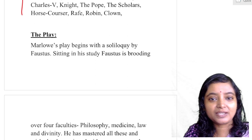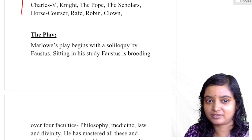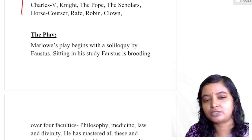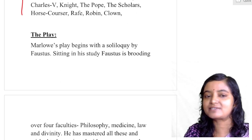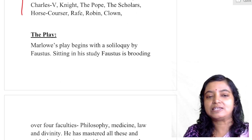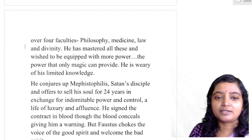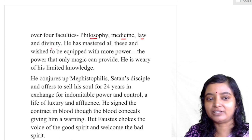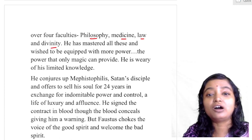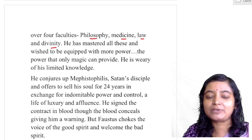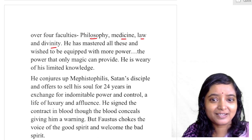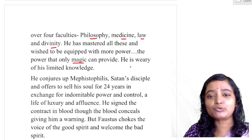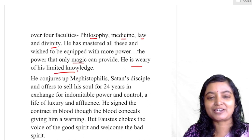Marlowe's play begins with a soliloquy by Faustus. There is a chorus at the very beginning, but when the play starts it begins with this soliloquy by Faustus. Sitting in his study, he is contemplating the four faculties — philosophy, medicine, law, and divinity. He had mastered all these, and he wished to be equipped with more power — the power that only magic can provide. He is weary of his limited knowledge.